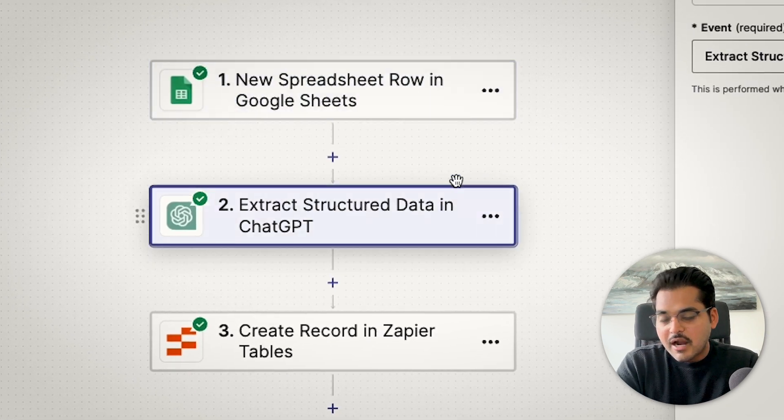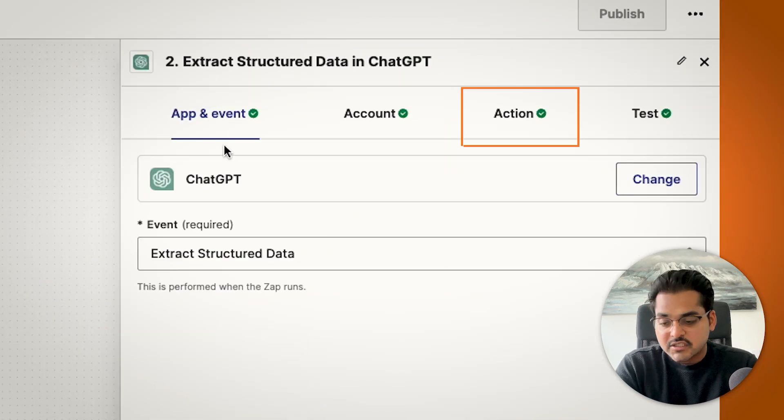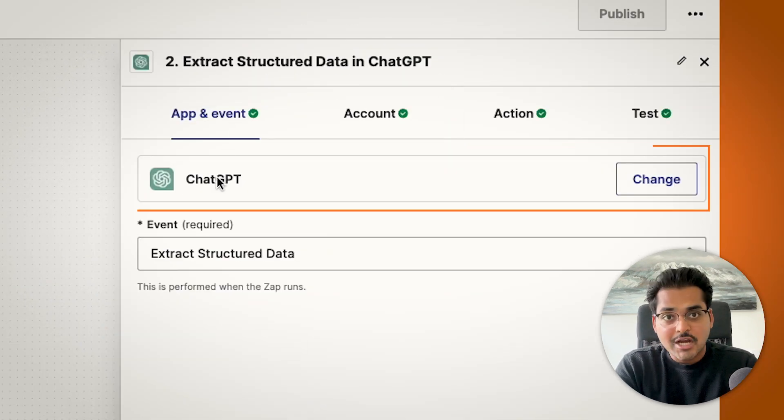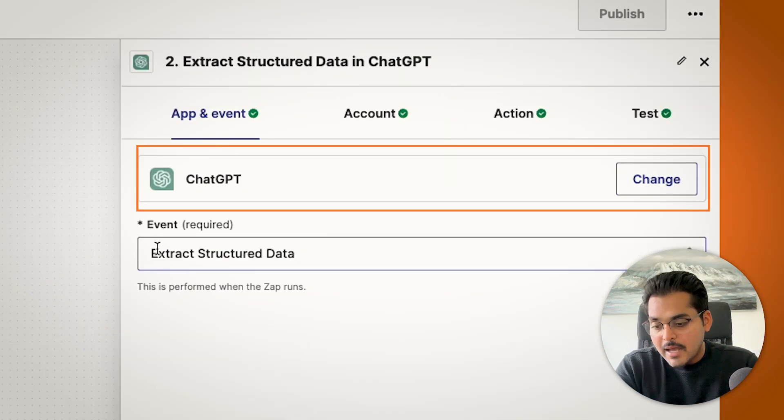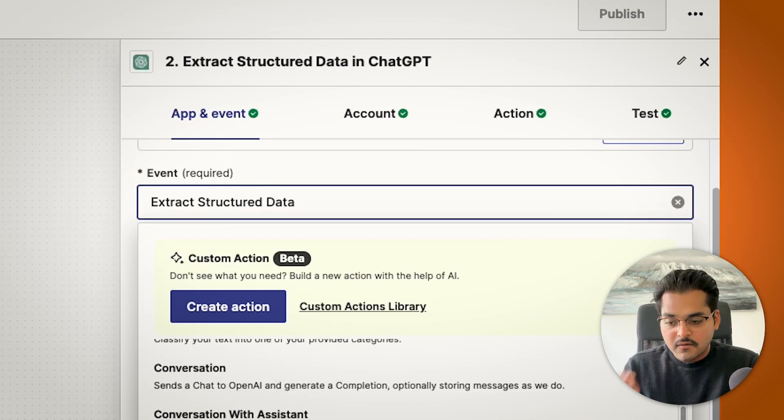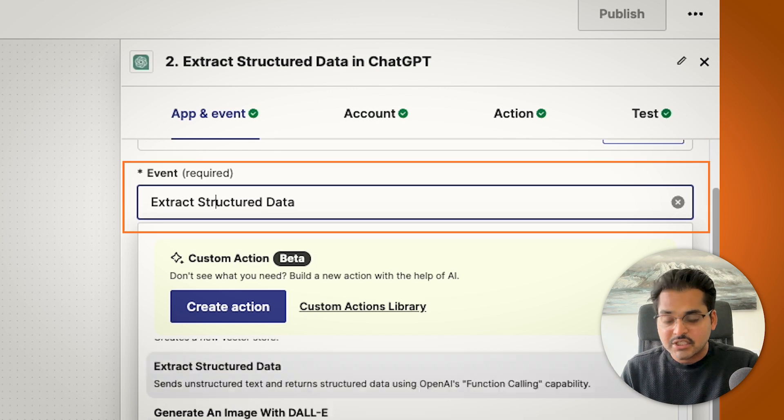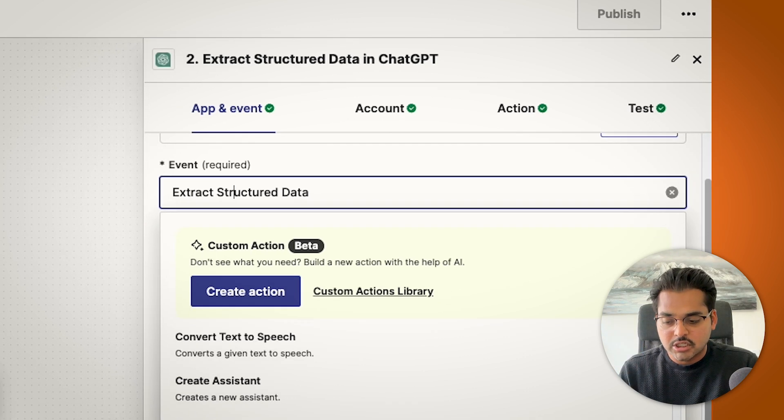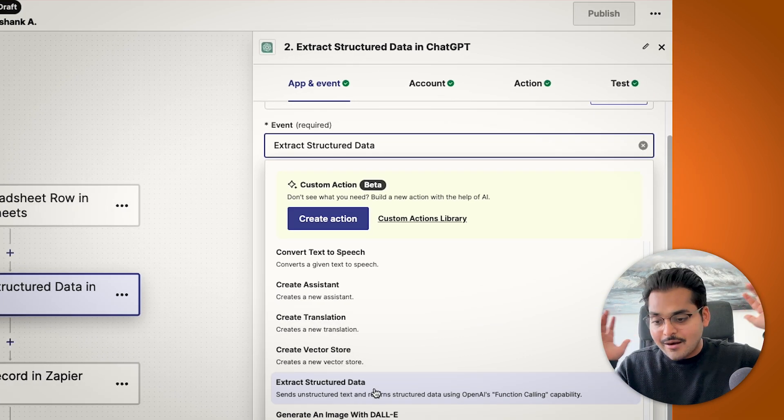And the second step is going to be your action. For this action step, we're going to use ChatGPT. And the specific event we're going to use here is extract structured data. It takes the entire meeting transcript and we can define what exact structured data we want to extract. And it's only going to extract that particular data using its AI brain.